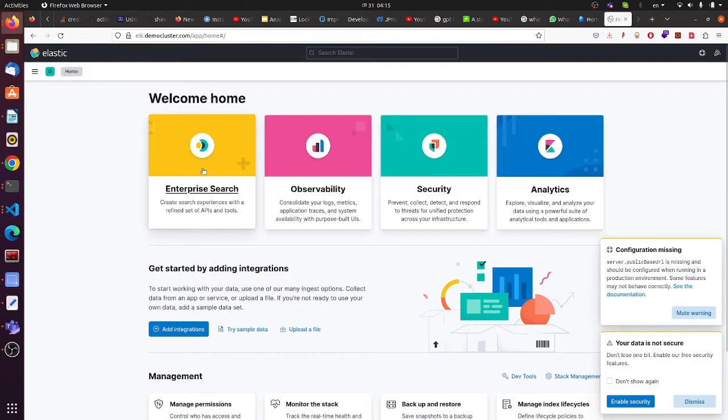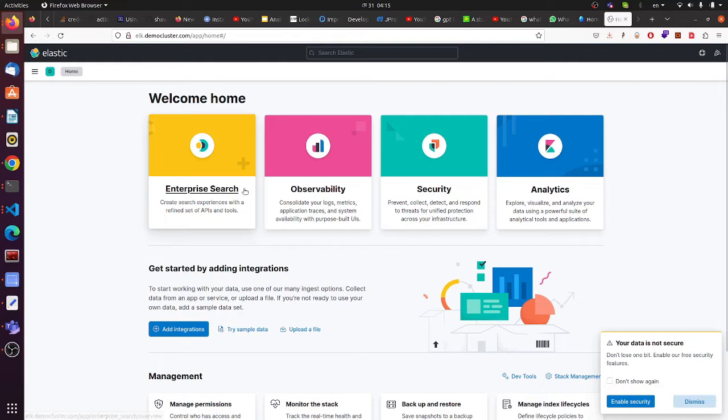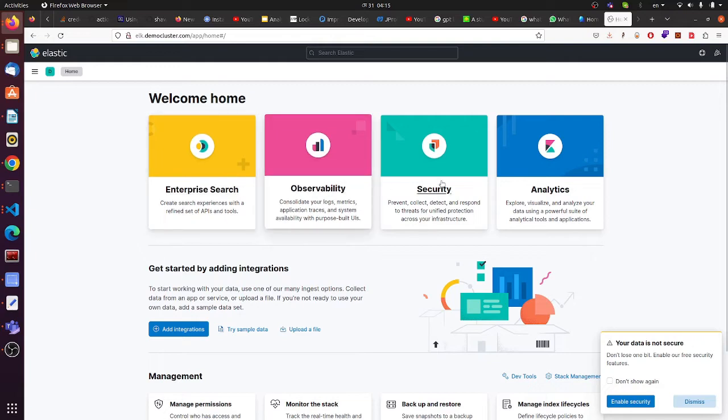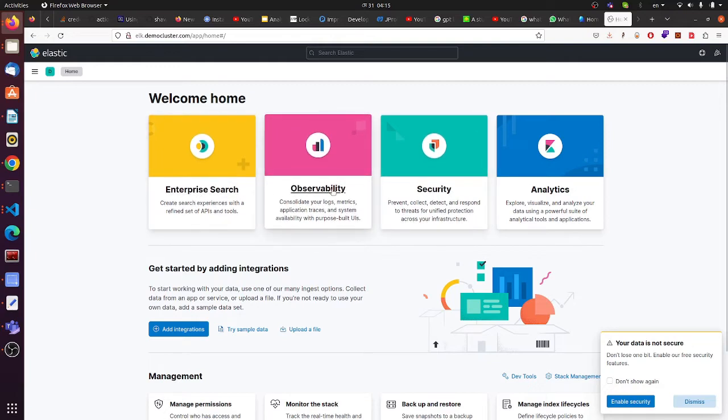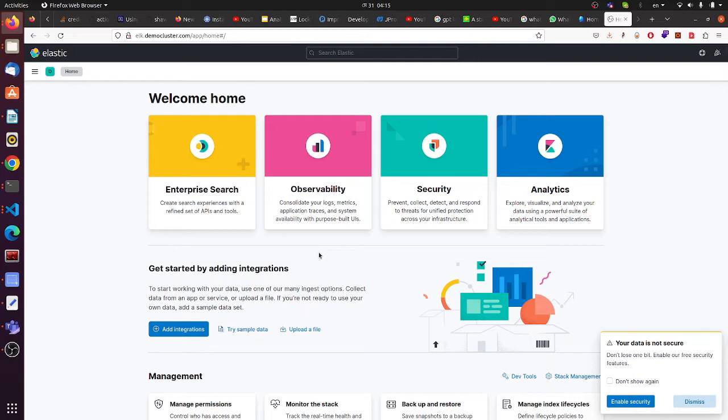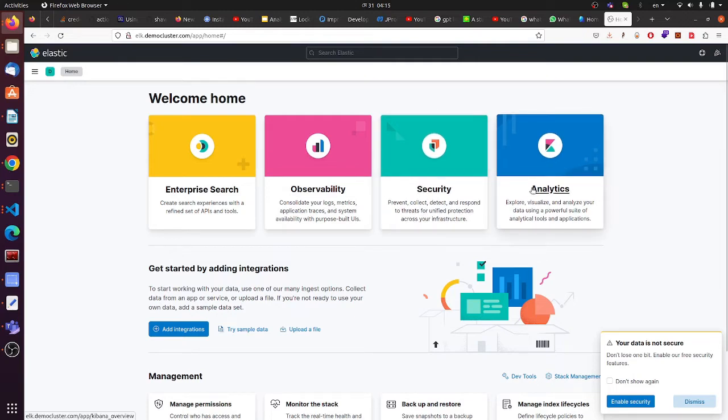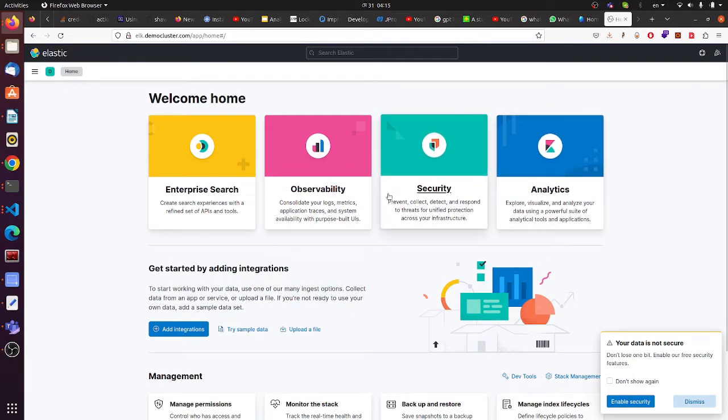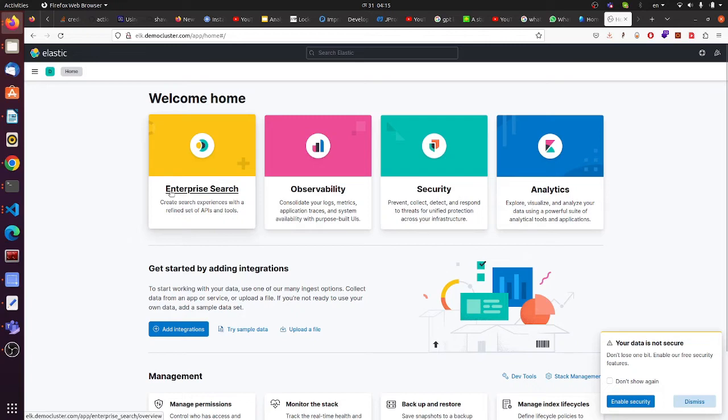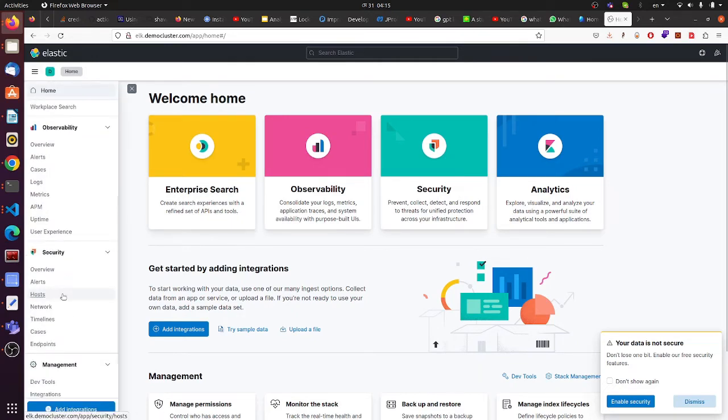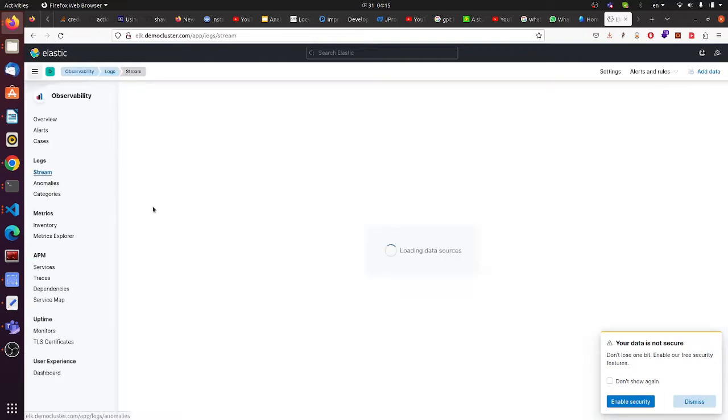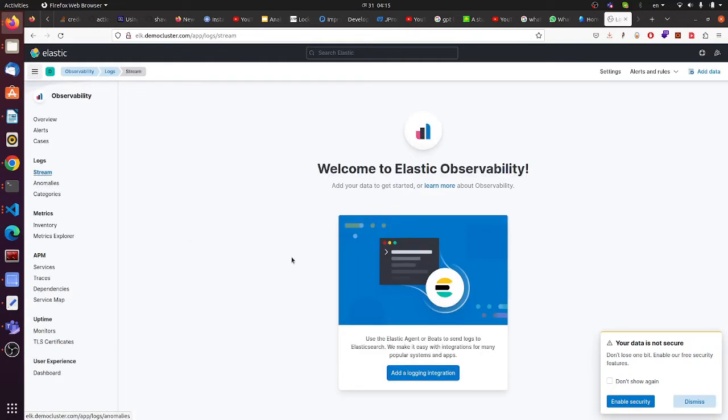Let me explore on my own. You can see here there are options for enterprises, observability, security, and analytics. But we just want to show the logs, so let's go to the logs section.